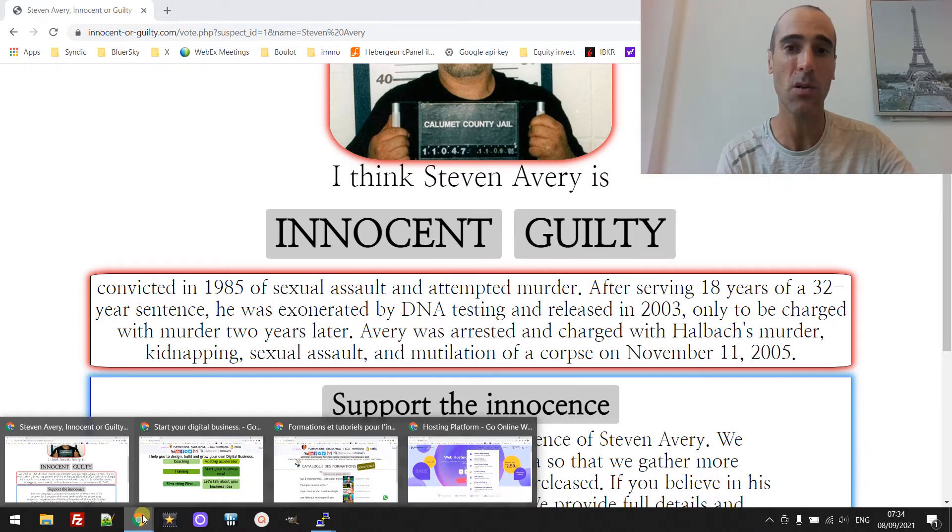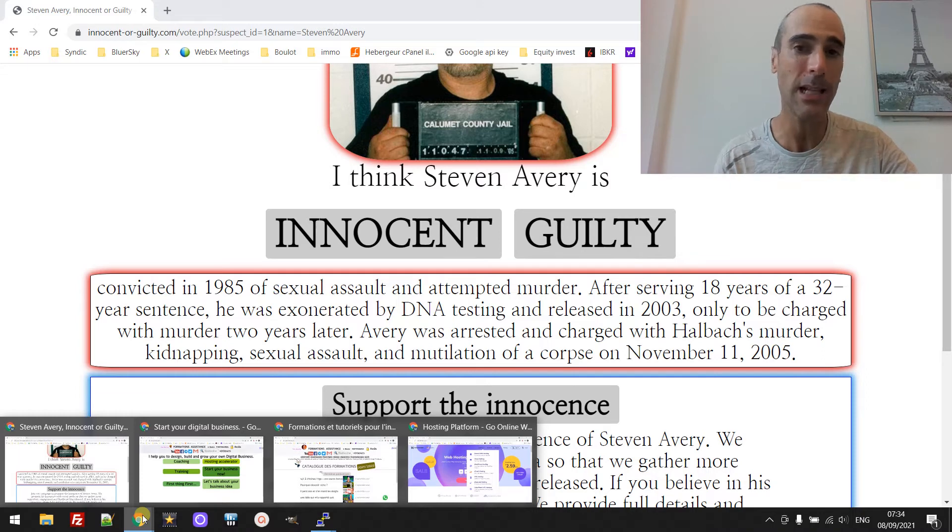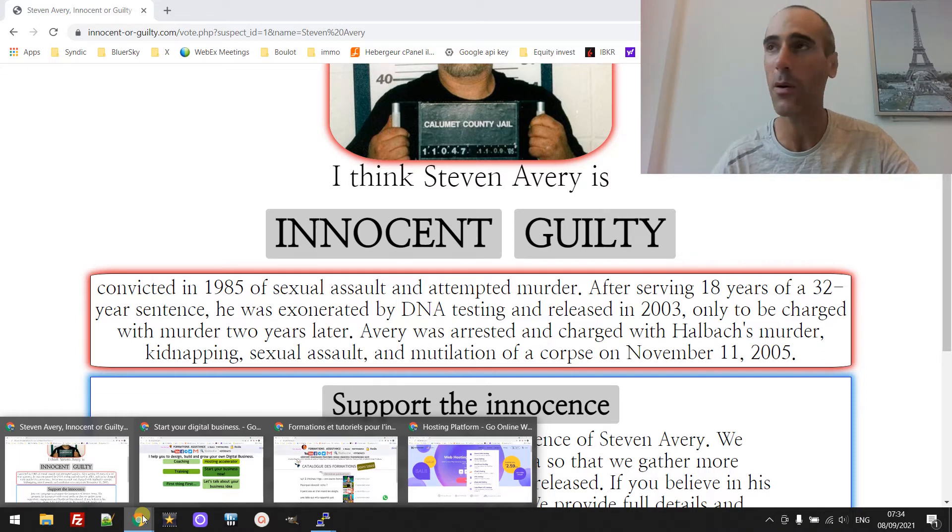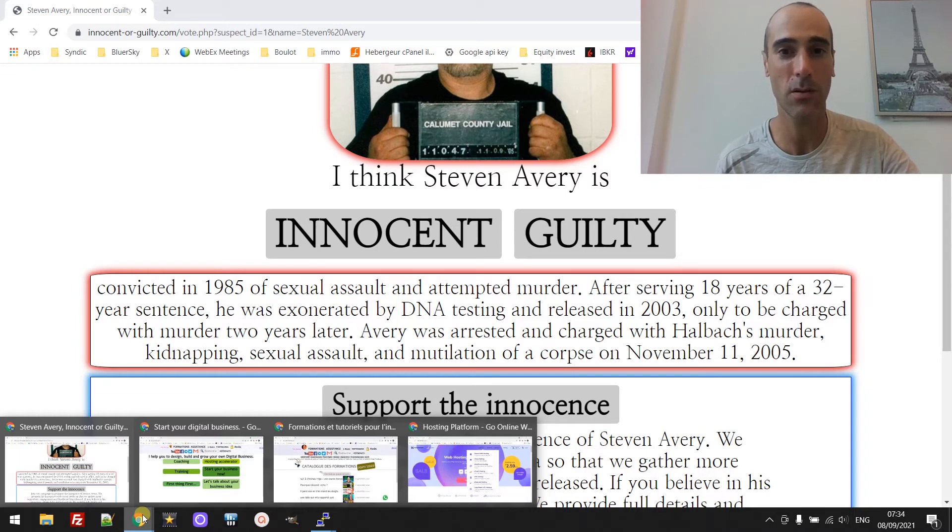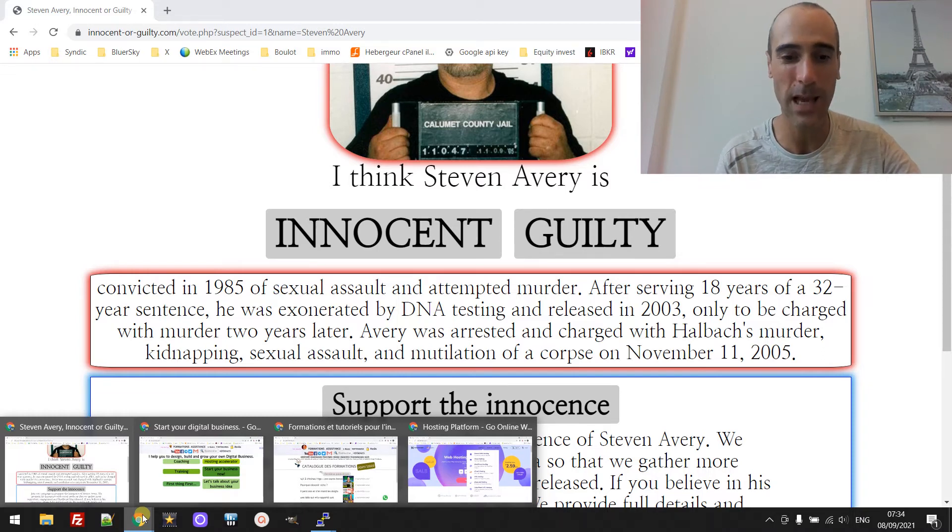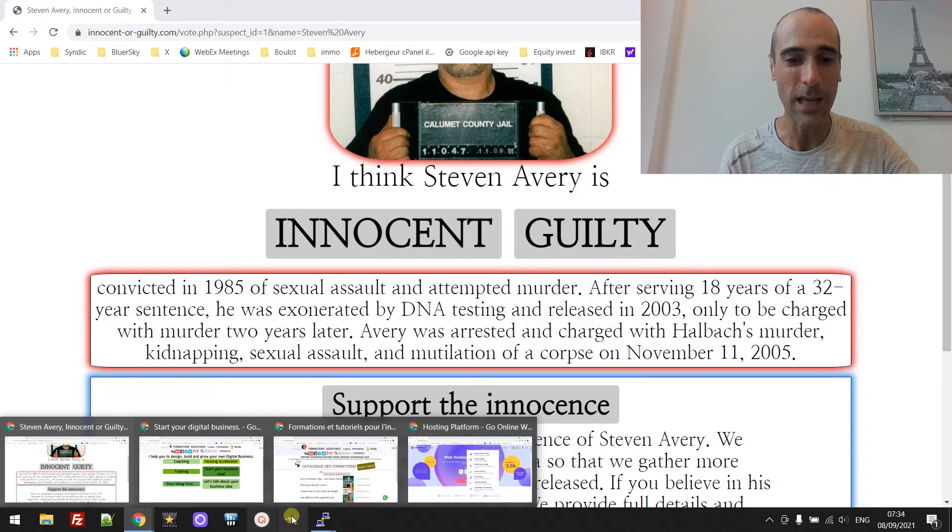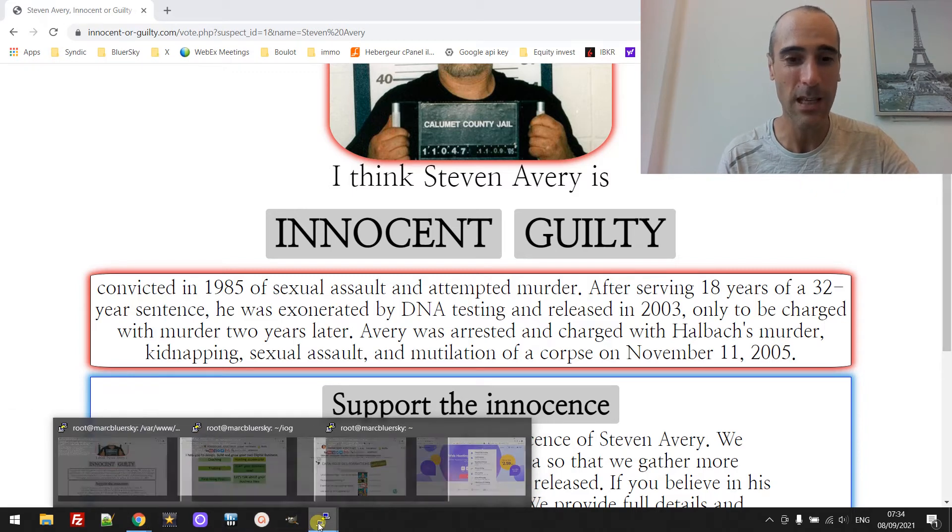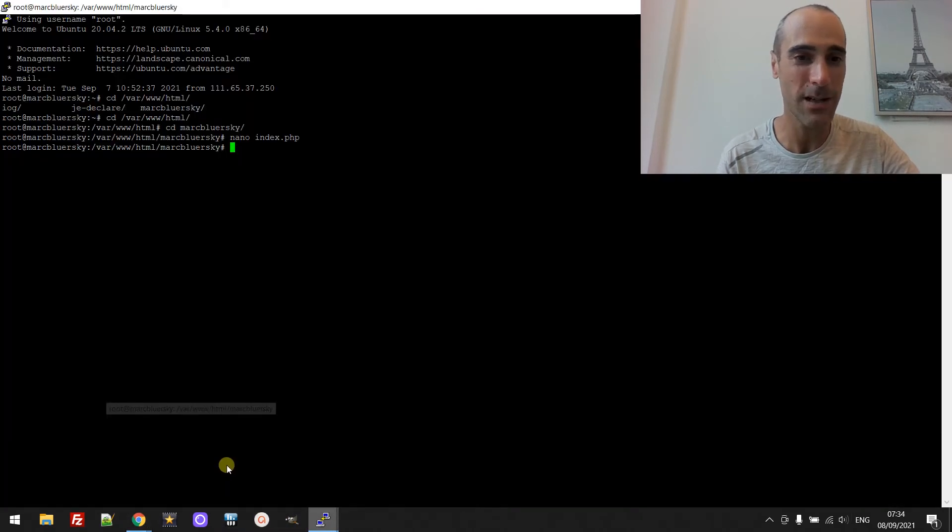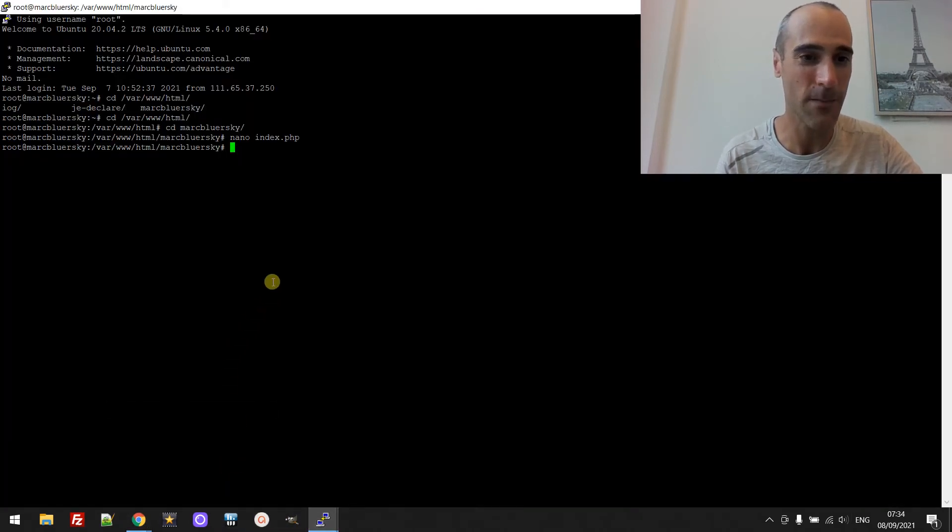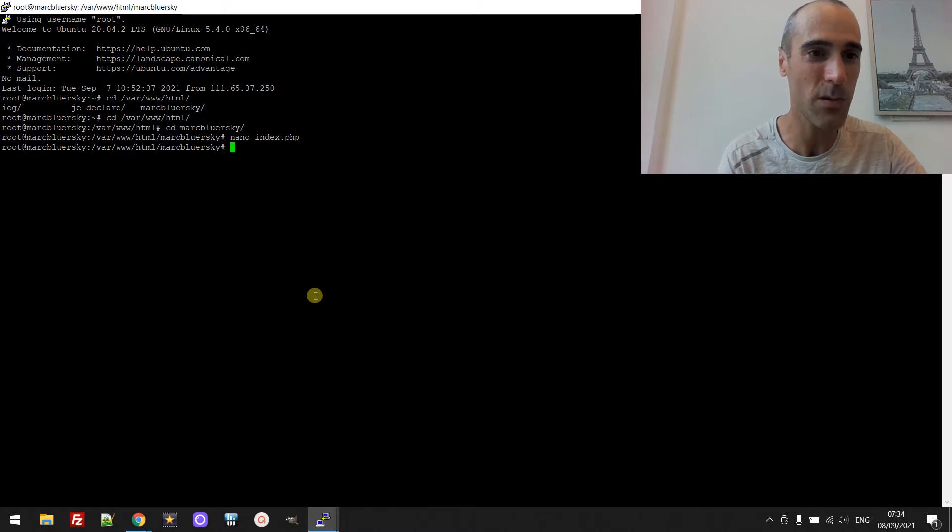buy the domain name then you are immediately, you don't have to wait 24 or 48 hours that someone set up for you your website. You can do it yourself through the VPS.